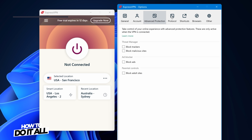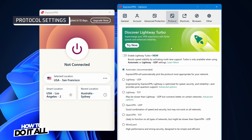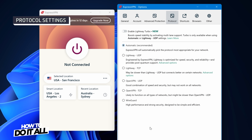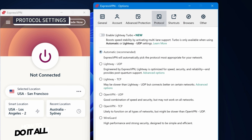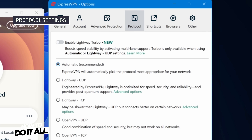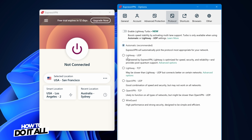Next are protocol settings, offering different combinations of speed, encryption, and reliability. Many VPNs, including ExpressVPN, have an automatic VPN protocol option, which typically prioritizes the fastest speeds. But you can choose a protocol of your choice.